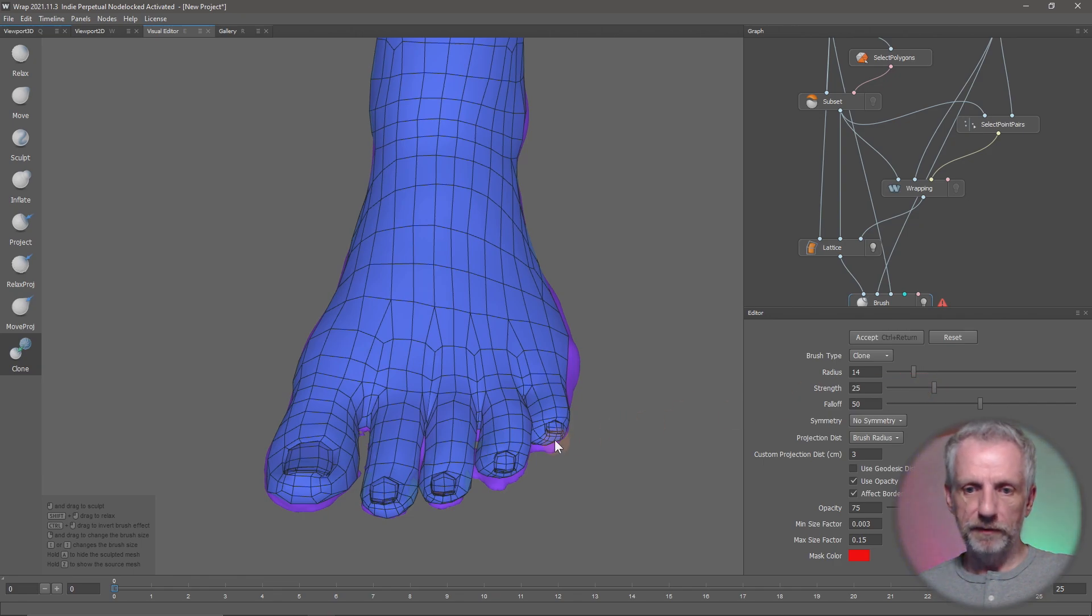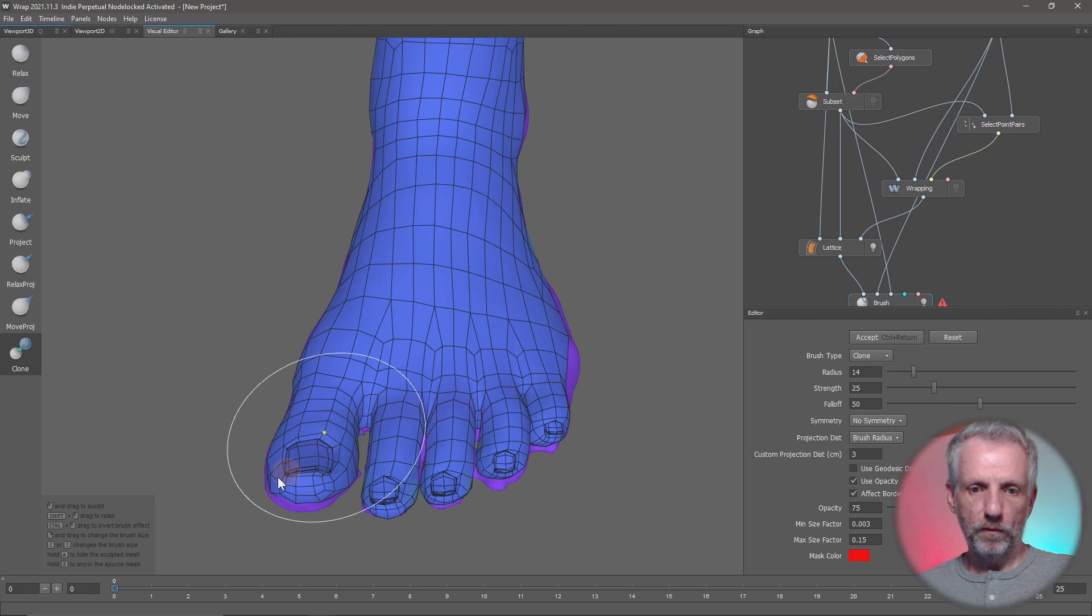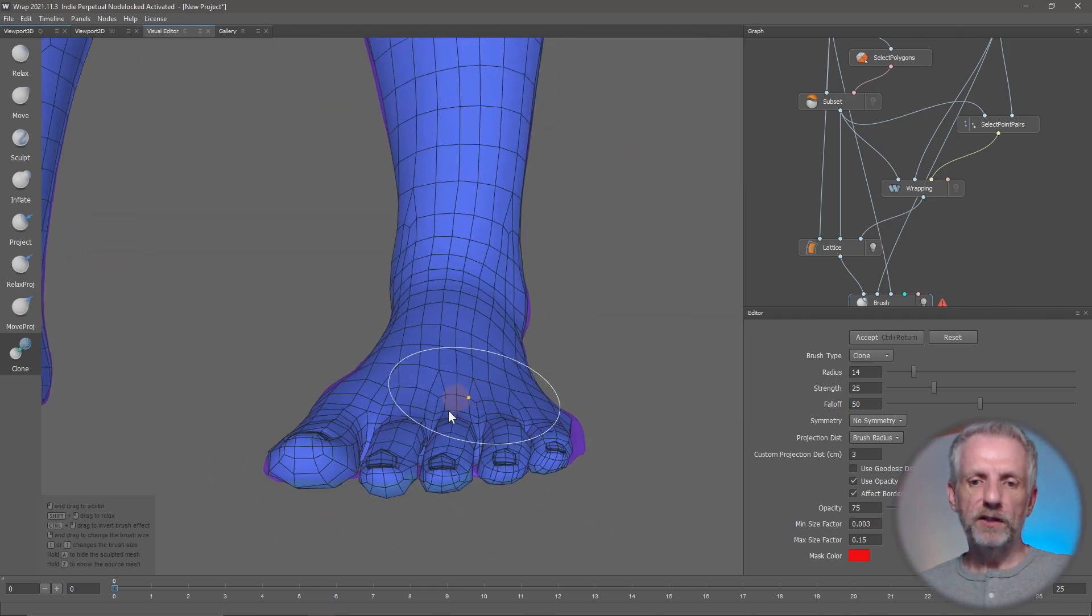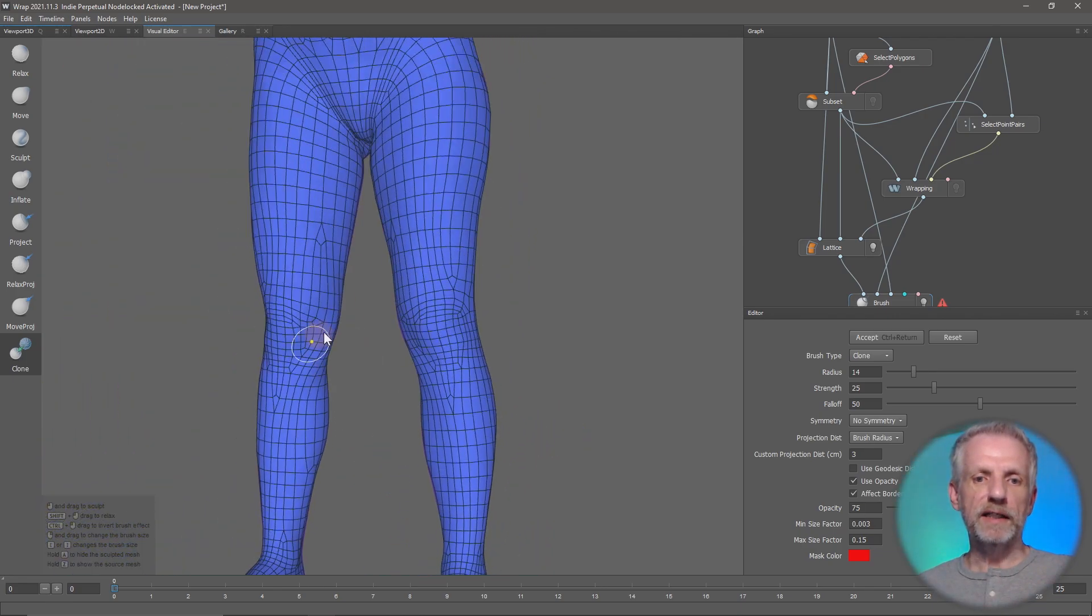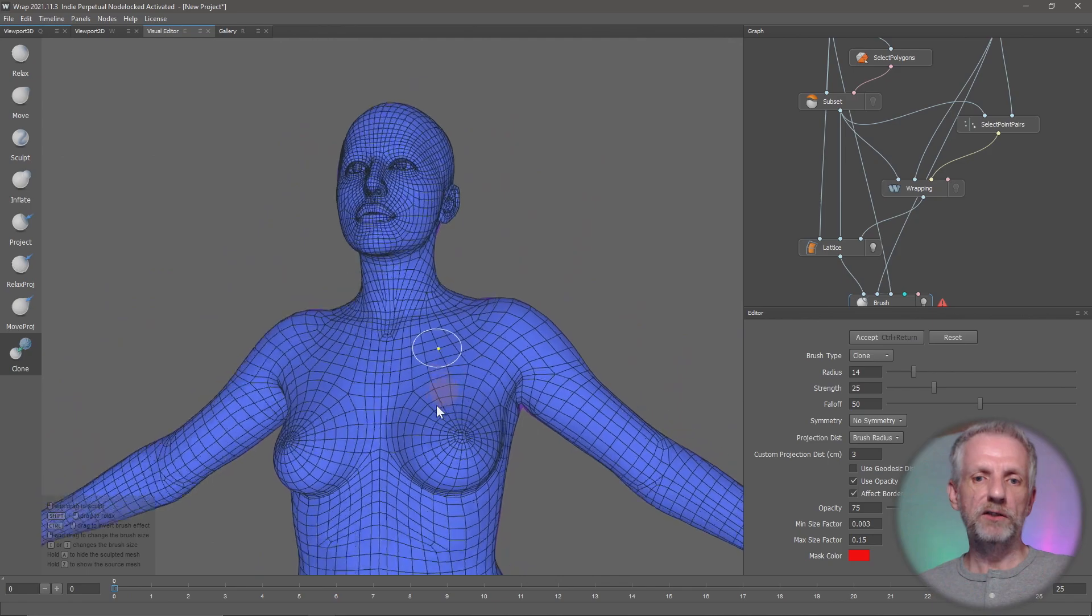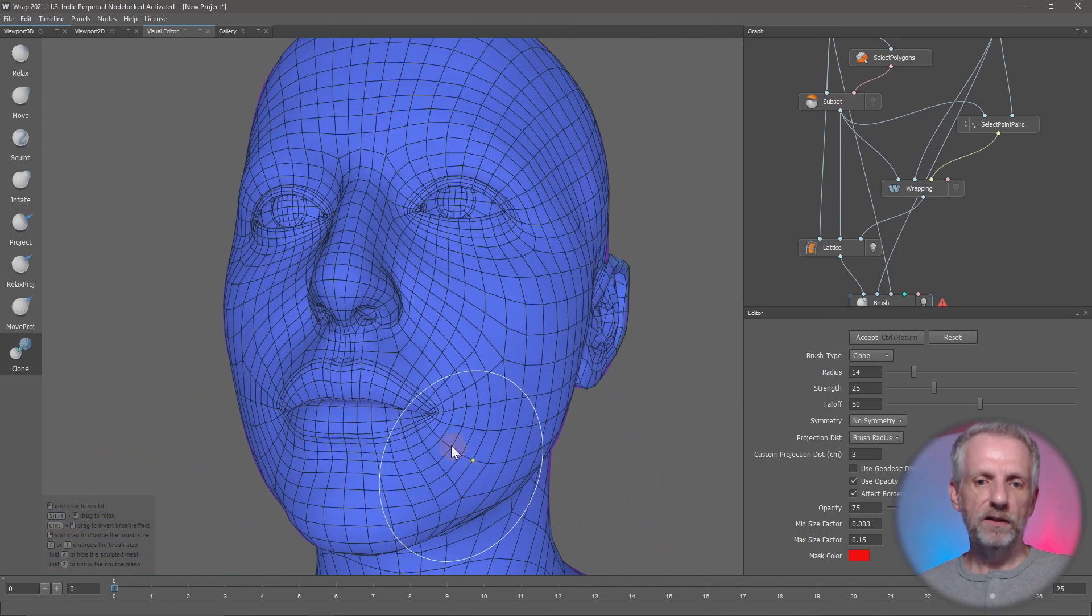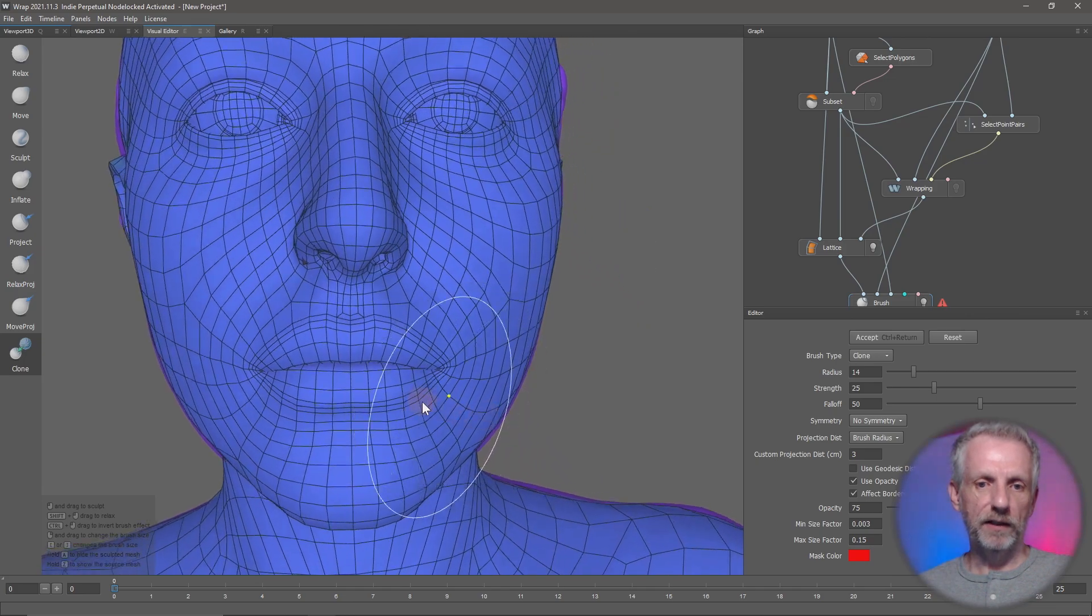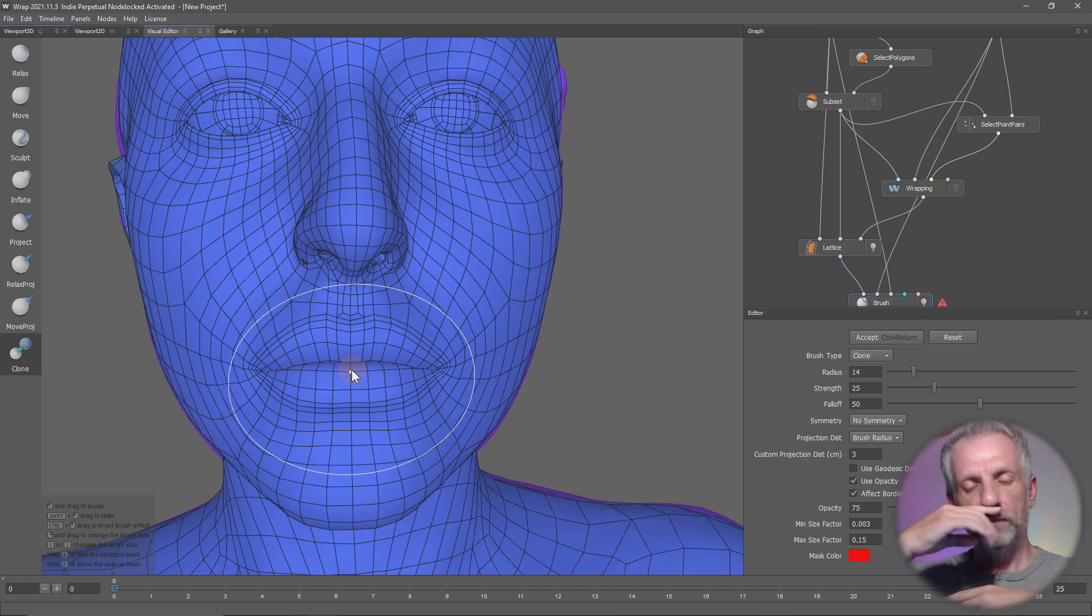I'll make the strength a little bit stronger, maybe 25. Just in case you ever need this, I'll show you this on the lips of the character. Currently, the size of my brush is determined literally by the white circle, and whatever is inside it will be influenced as I brush over my model.